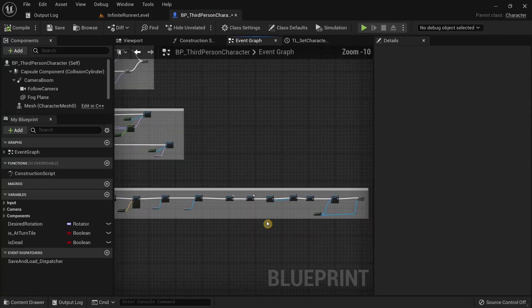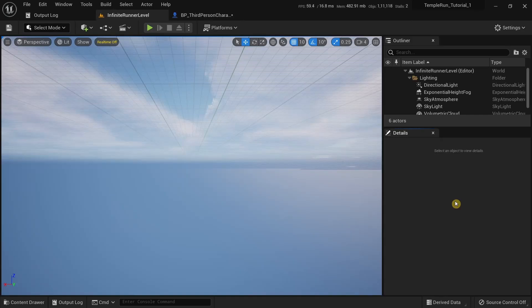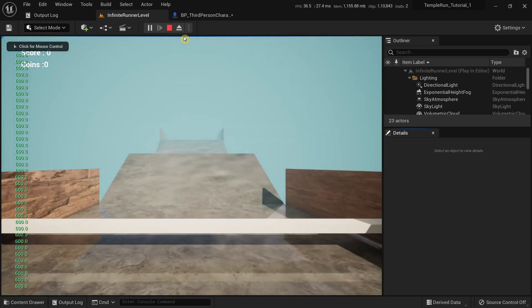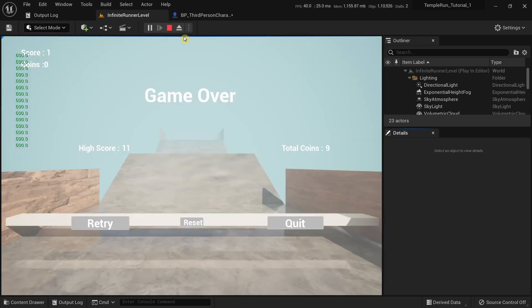We fixed that bug as well. The third bug I want to fix is related to the laser obstacle again — sometimes the ground tile with the laser obstacle will get spawned as soon as you run the game and the player won't have enough time to react to it. The laser obstacle can sometimes get spawned way too early and kill the player.